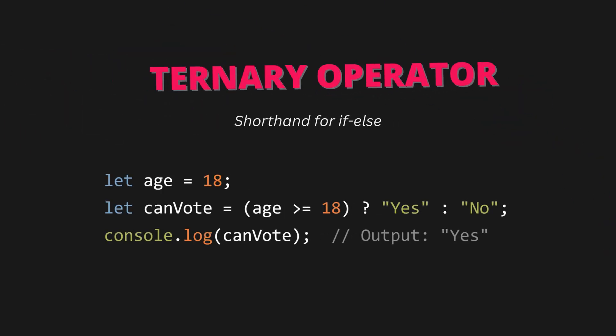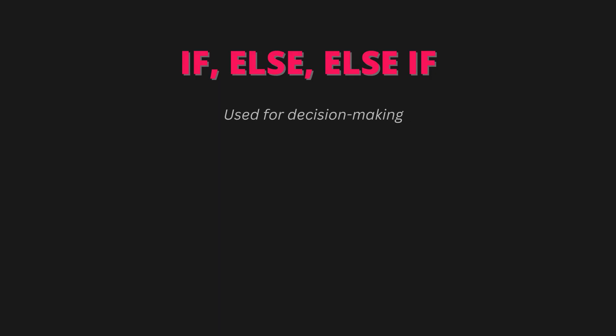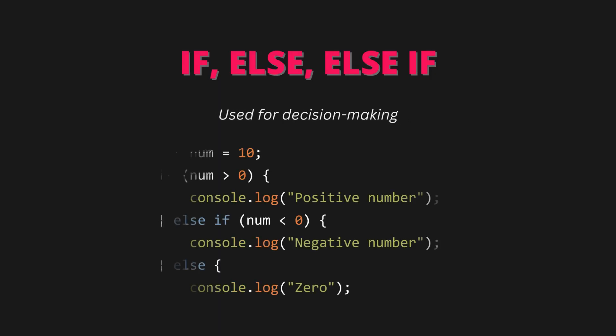Conditions and loops. If-else, else-if statements - used for decision making. Let num equals 10. If num greater than zero, console.log positive number. Else if num less than zero, console.log negative number. Else console.log zero.